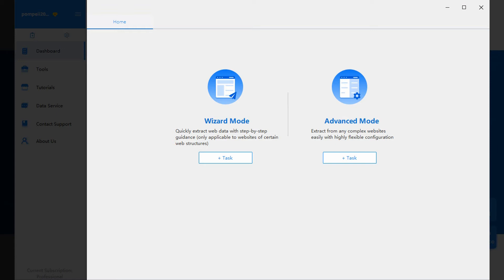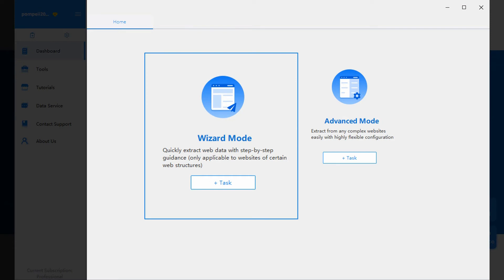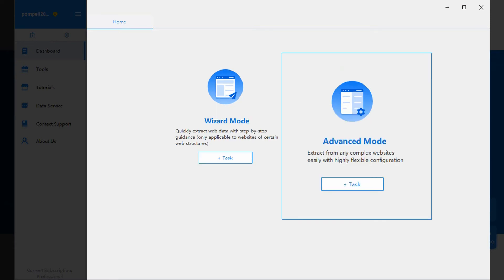Octopus version 7 offers two task-creating modes: Wizard mode and advanced mode. These two modes have different task configuration interfaces.